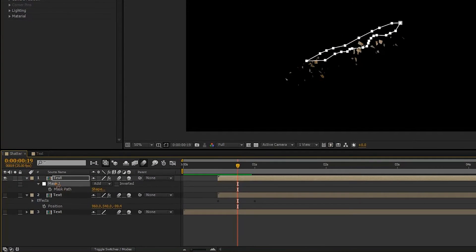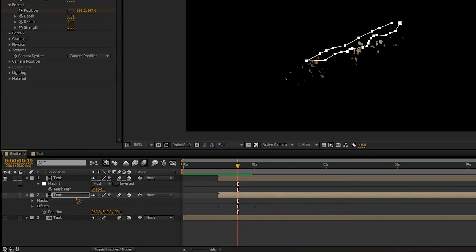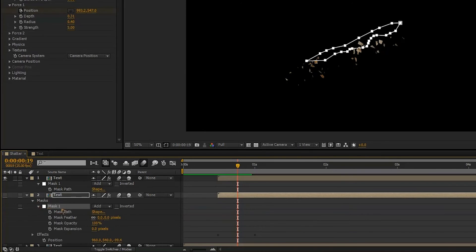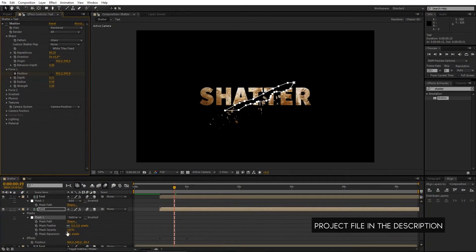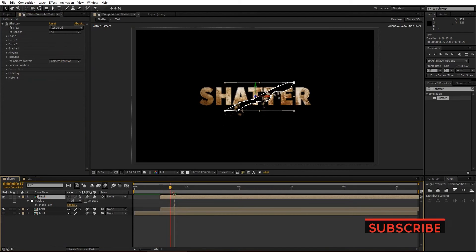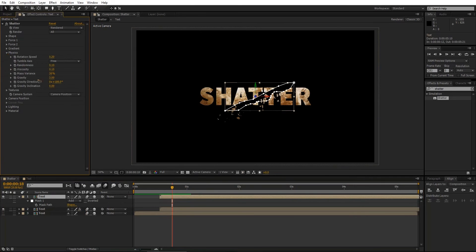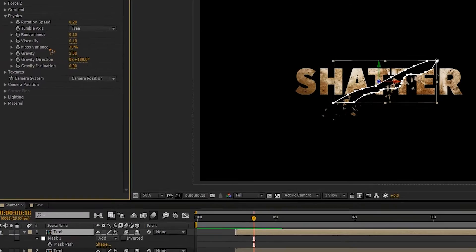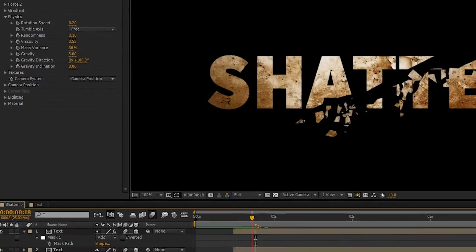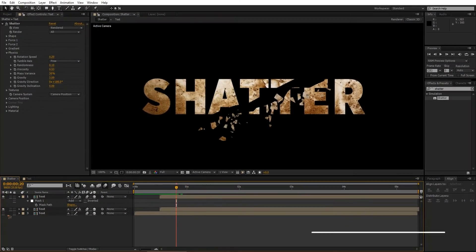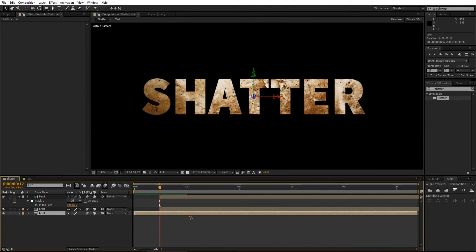Hit M on the keyboard to bring up the mask, select the mask, Ctrl+C to copy, go to the bottom layer and paste it with Ctrl+V. Collapse the mask and change it from Add to Subtract, then turn the eye back on and turn off the shutter for the bottom text layer. Go to the shatter layer, go inside Physics, and adjust the viscosity — you can play around with these settings and choose what you like most.